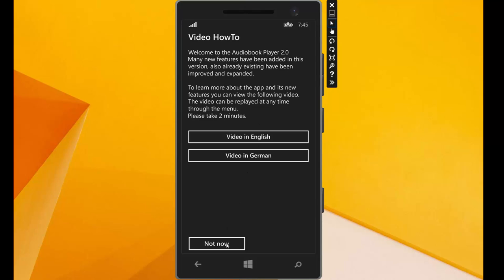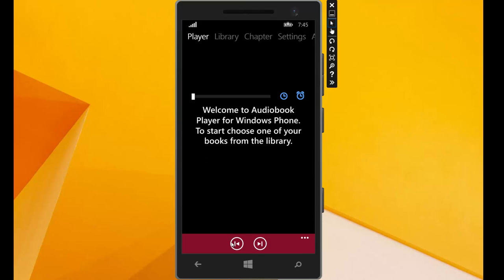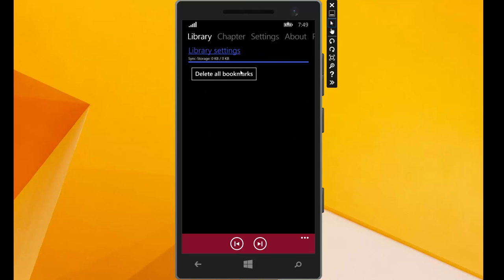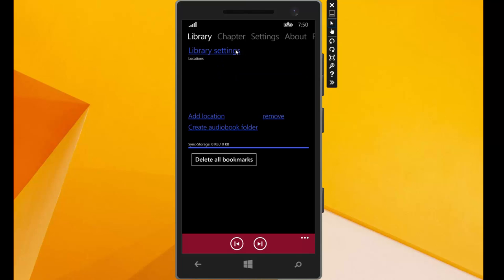I can skip it now. That's the player page. But first of all we have to go through the library and add our audiobooks. We have here the library settings.